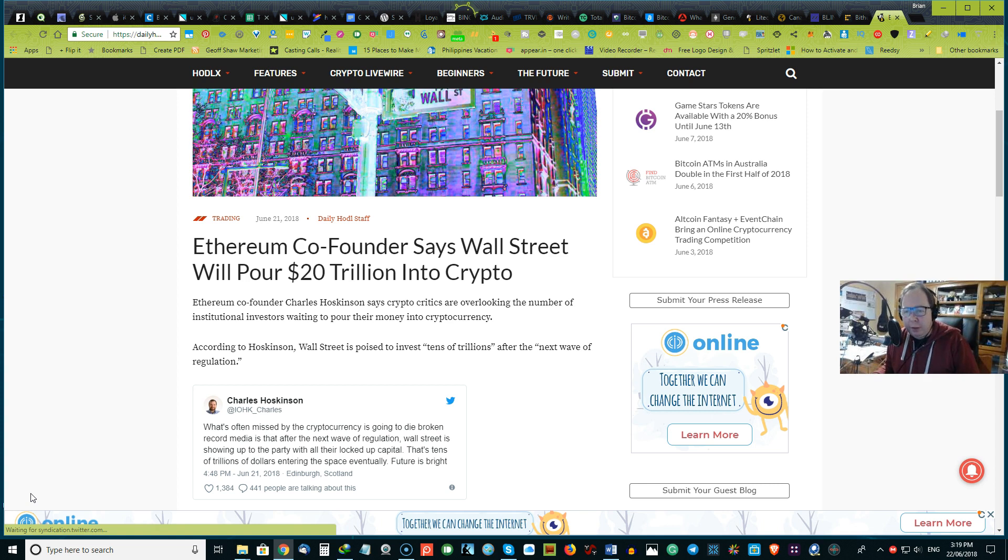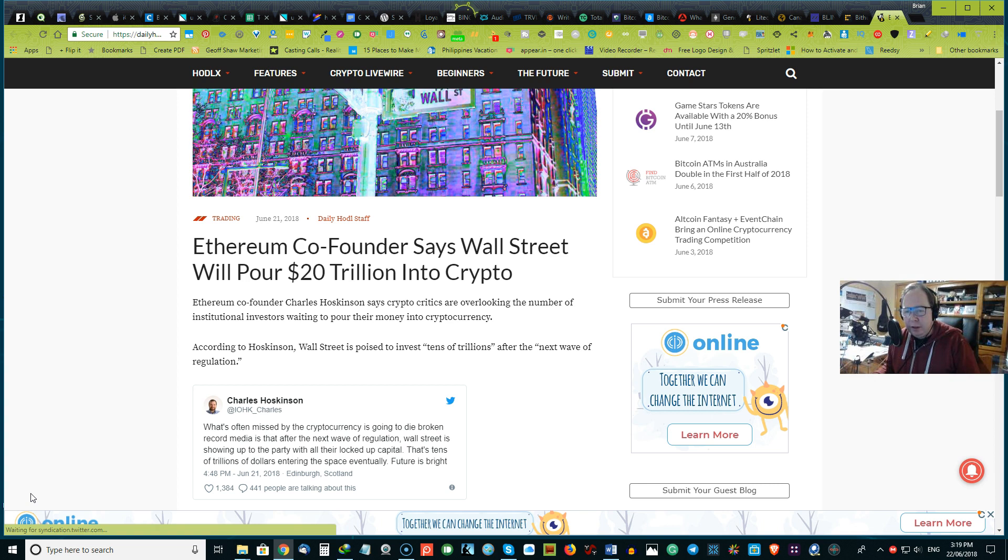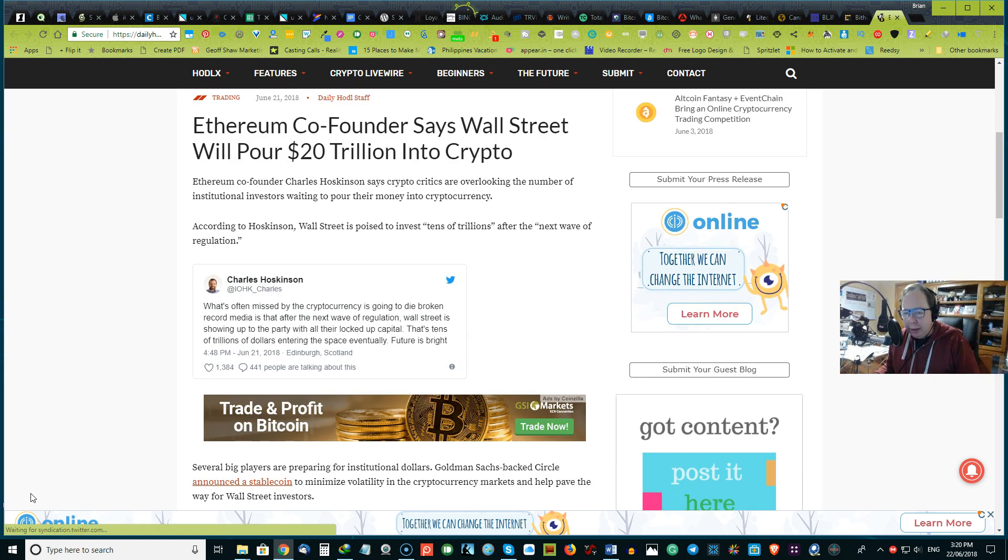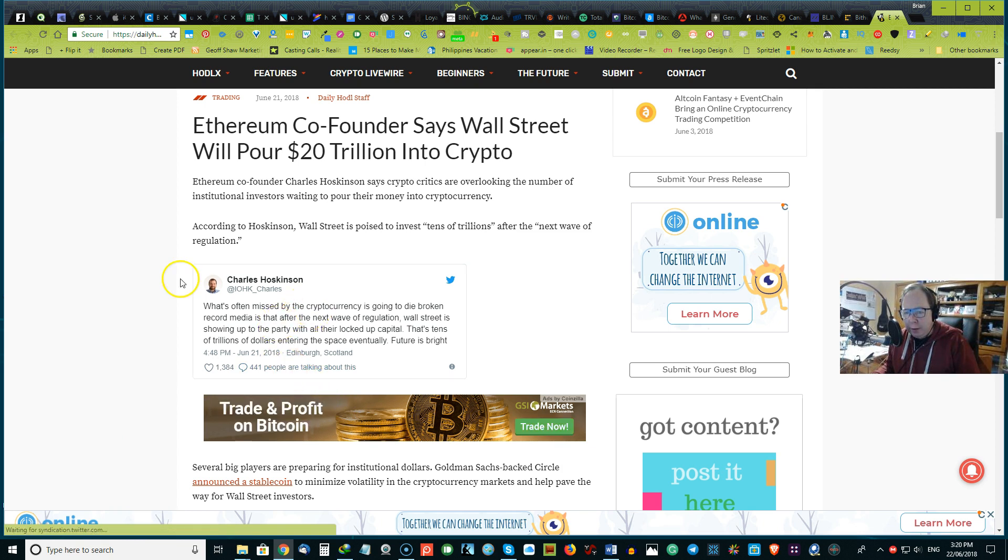First up we have Ethereum co-founder says that Wall Street will pour in $20 trillion into crypto. Ethereum co-founder Charles Hoskinson says crypto critics are overlooking the number of institutional investors waiting to pour their money into cryptocurrency. According to Hoskinson, Wall Street is poised to invest tens of trillions after the next wave of regulation, and he put the tweet out there so you can go ahead and look at Charles Hoskinson's tweet.